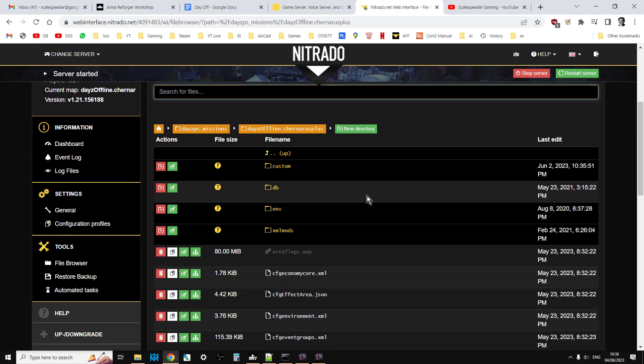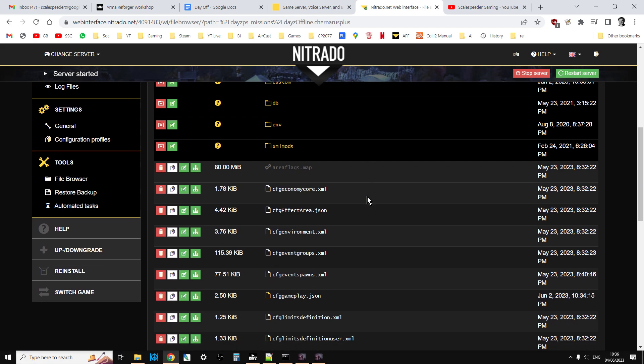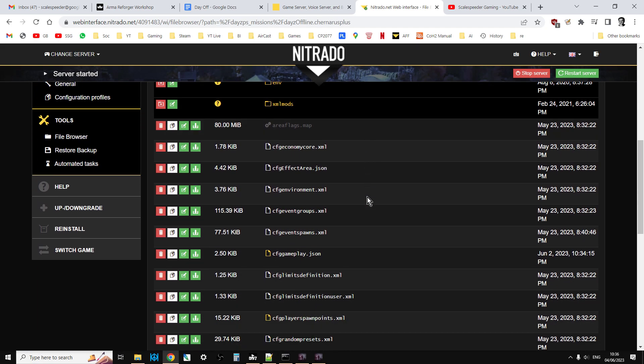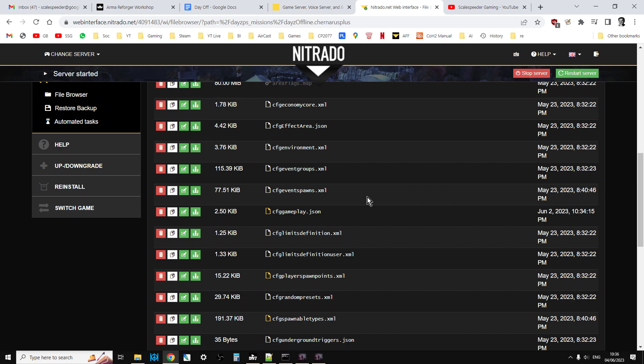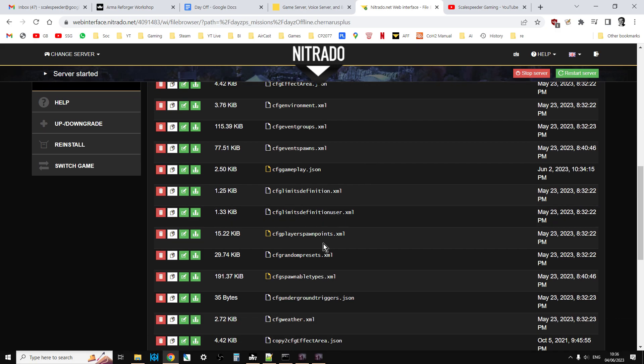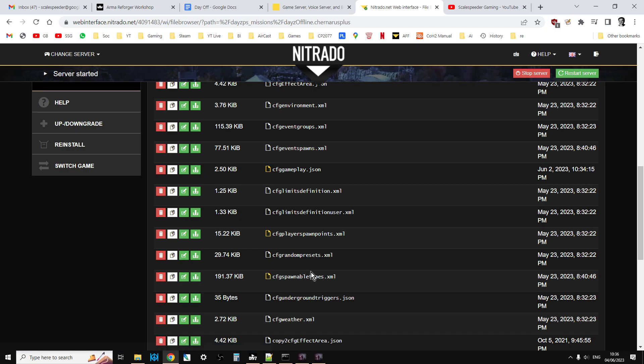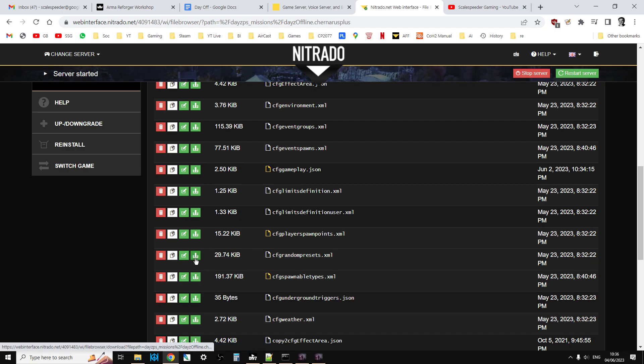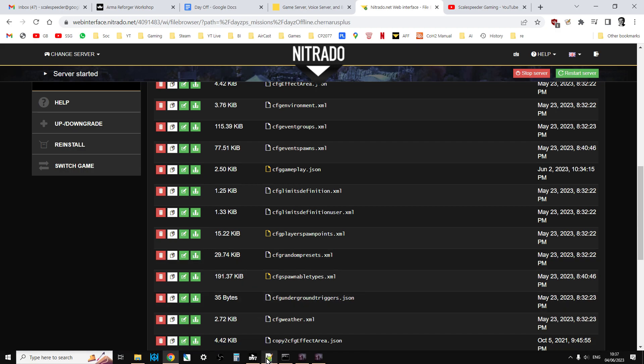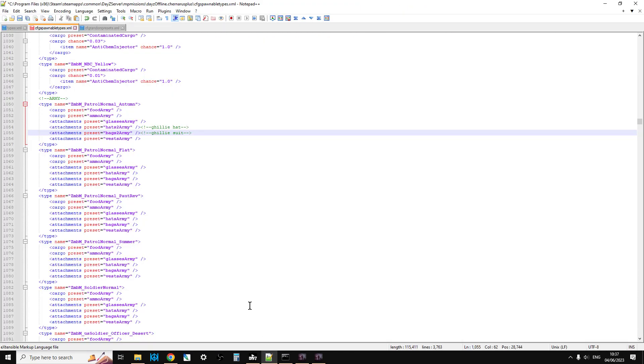If you need to know where they are, go to your server, go to the file browser, go into your mission. In here you will find cfg_spawnabletypes and cfg_randompresets. Download those, make a copy, and open up in your favorite text editor. I always prefer for people to do that because if you make a mistake, you can revert back to the vanilla one and start again.